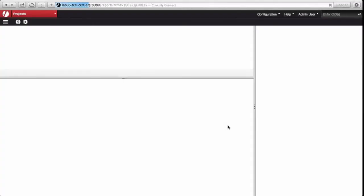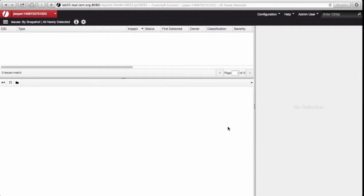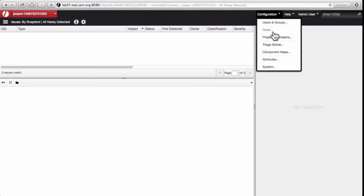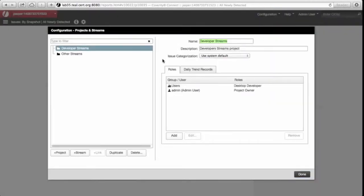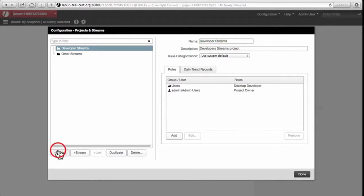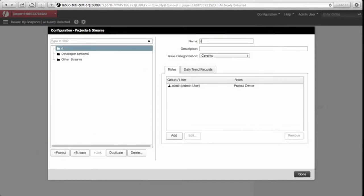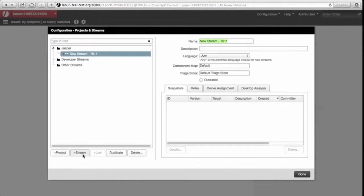Once I'm in, I'm going to create a project and a stream, both called Jasper. New project, Jasper, and new stream, also called Jasper.